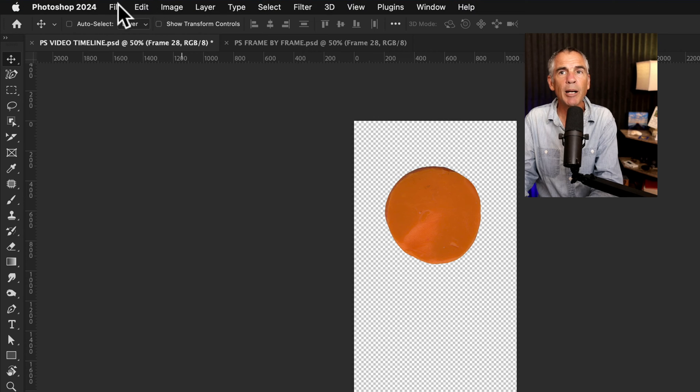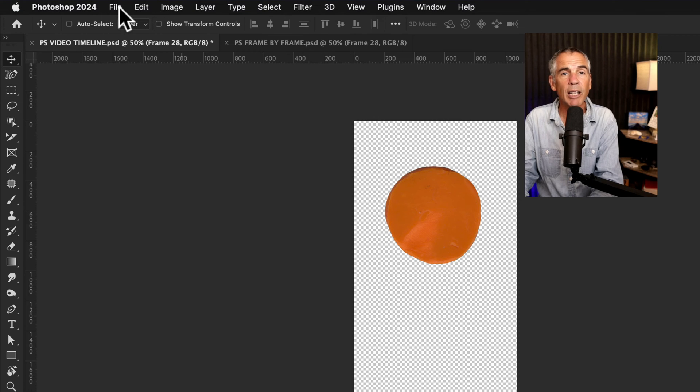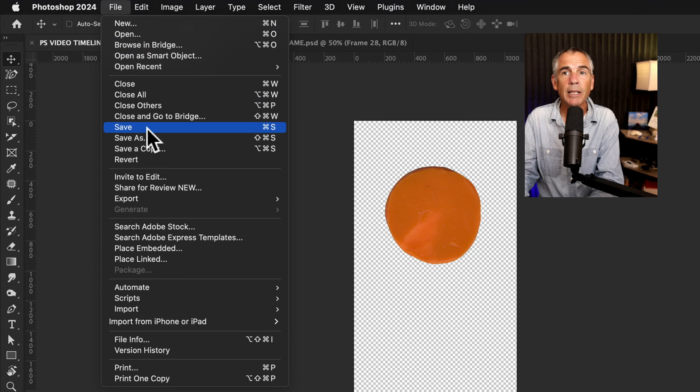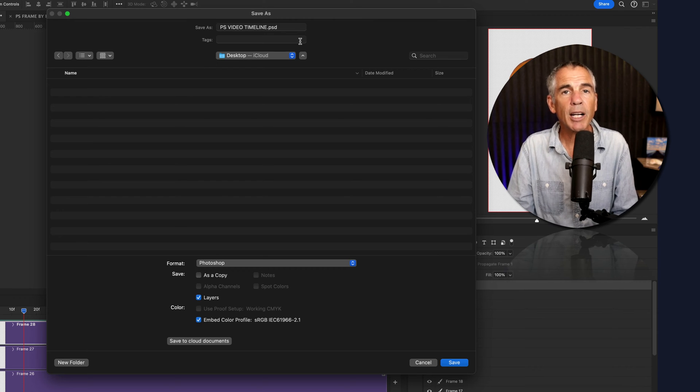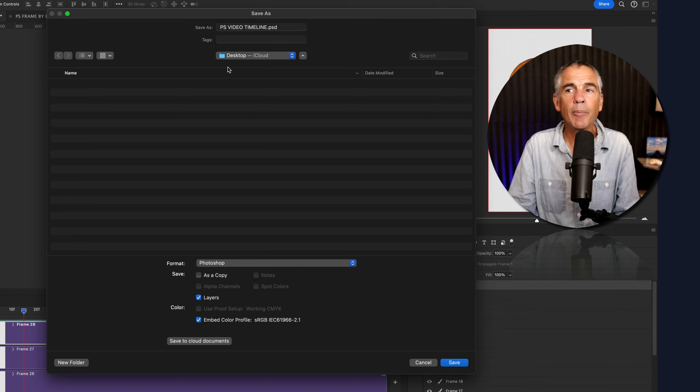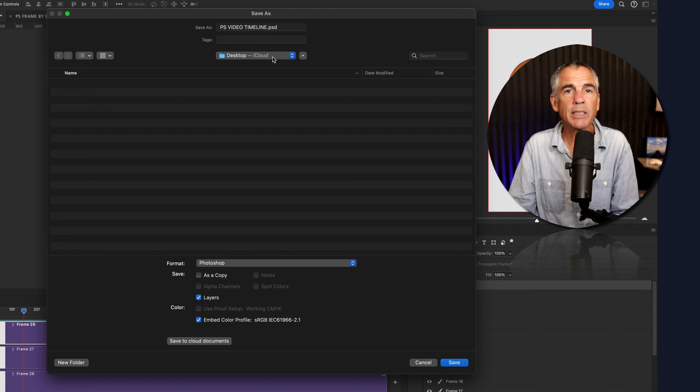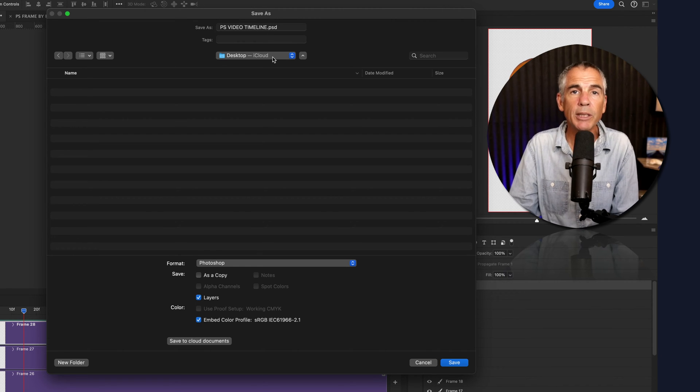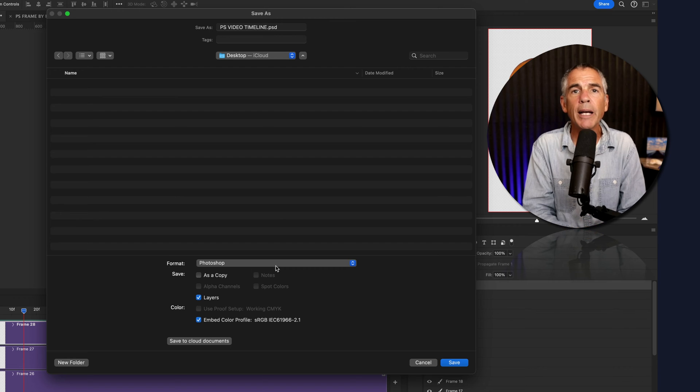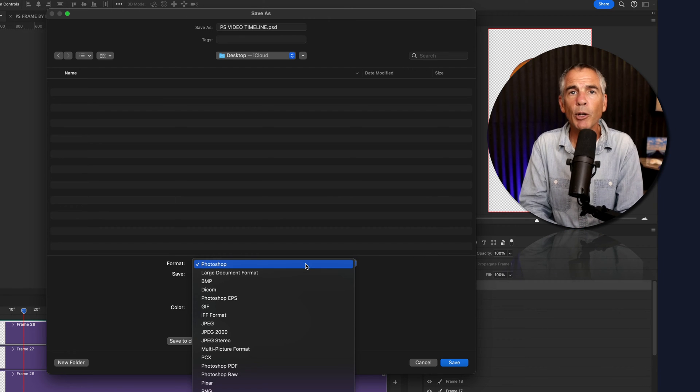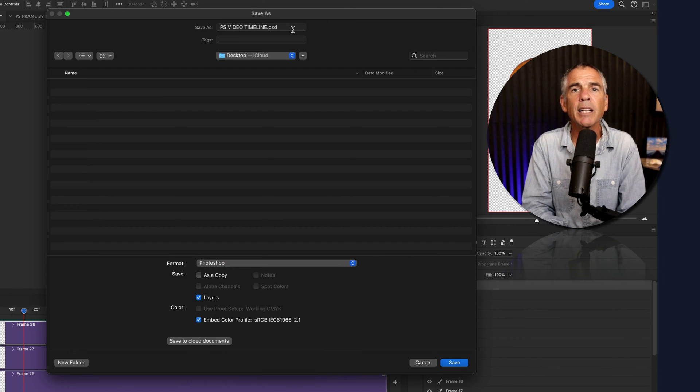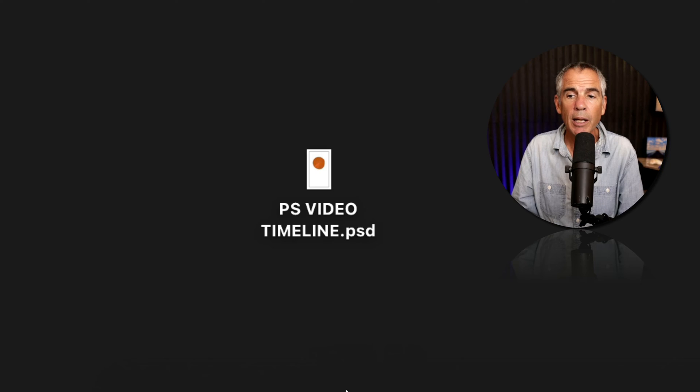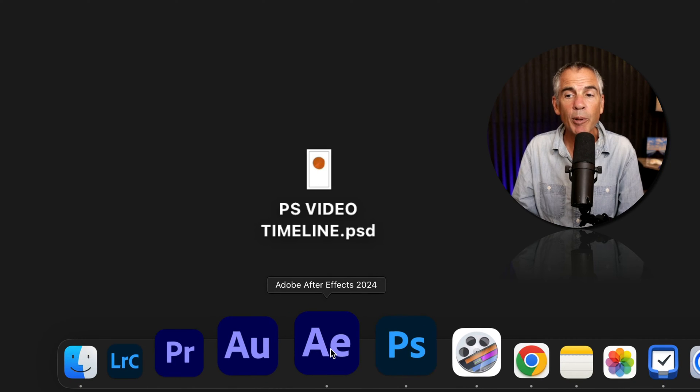Then I'm going to go up to the top menu. I'll click on File, Save As. Give your document a name, choose the destination on your hard drive to where you want to save the file. For format, select Photoshop and then click Save.